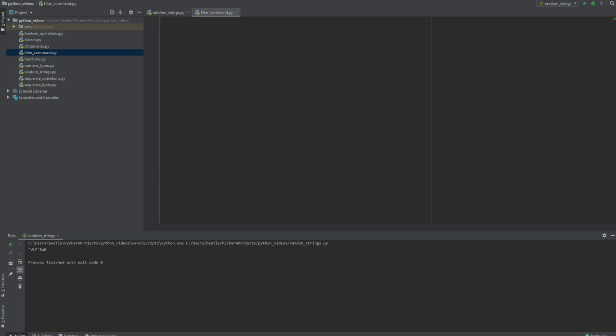What's going on folks, in this video we're going to go over using the filter command in Python. The filter command is used if you have a list of items and you want to go through and filter out and remove certain values from the list.